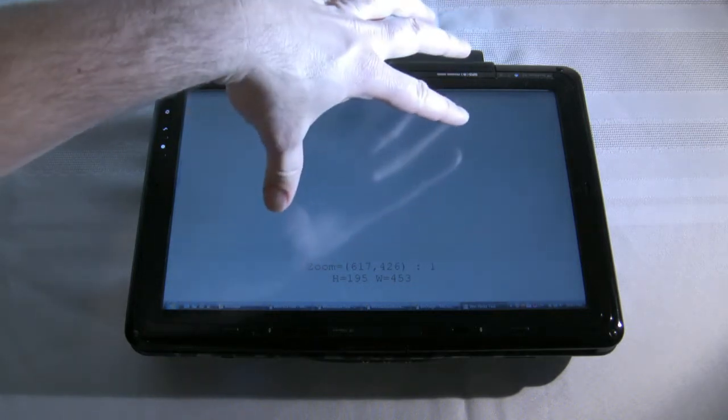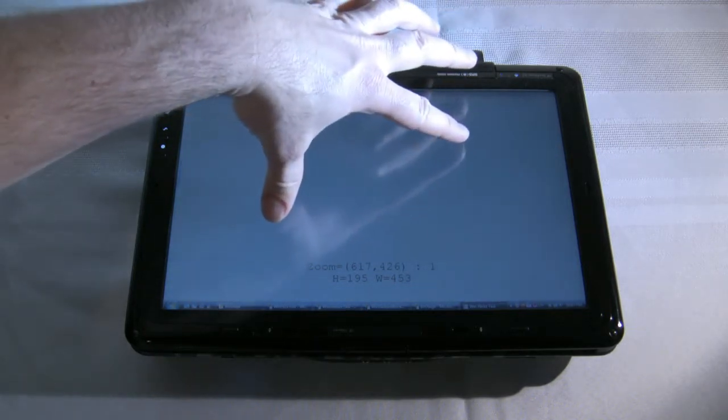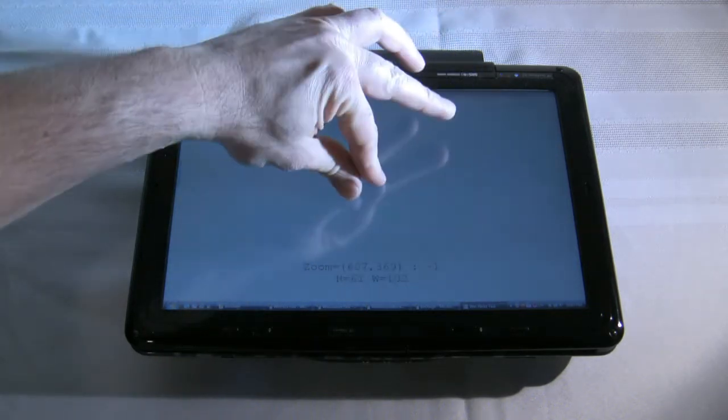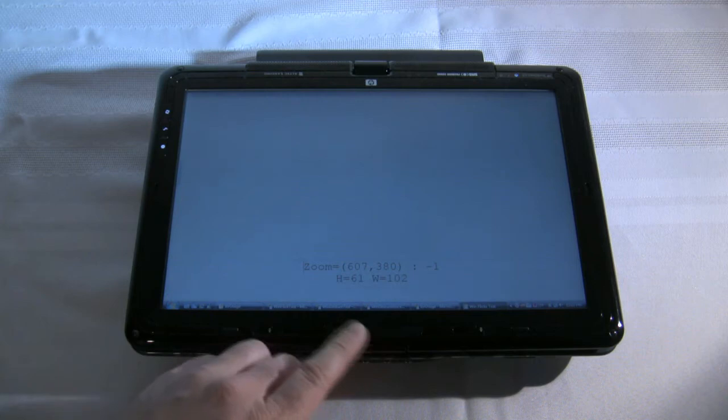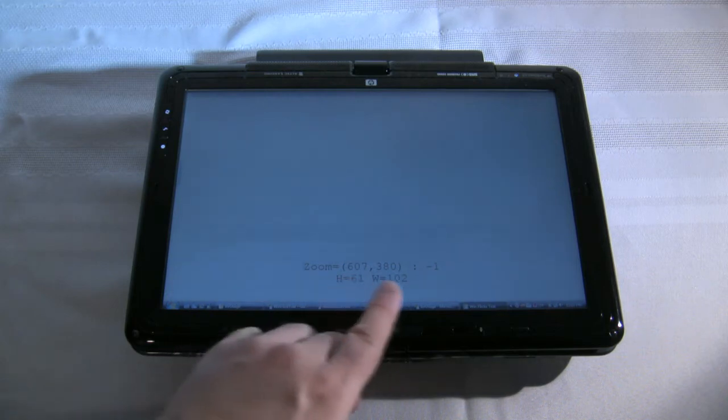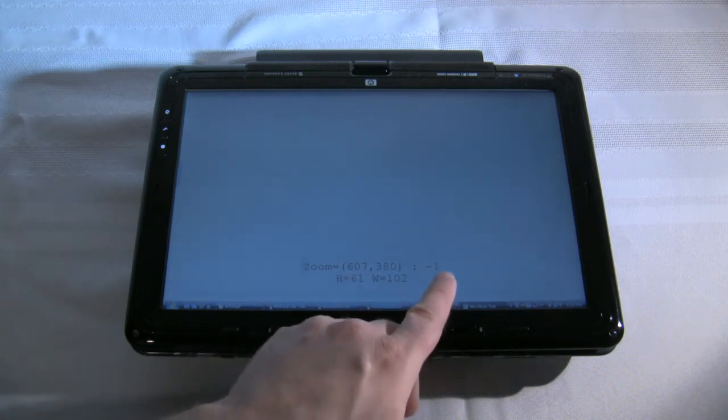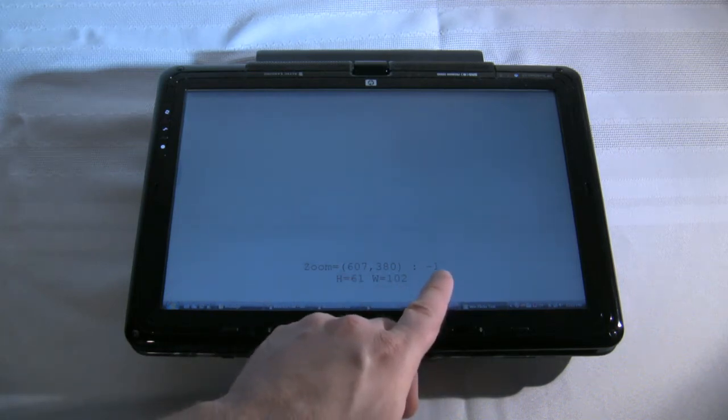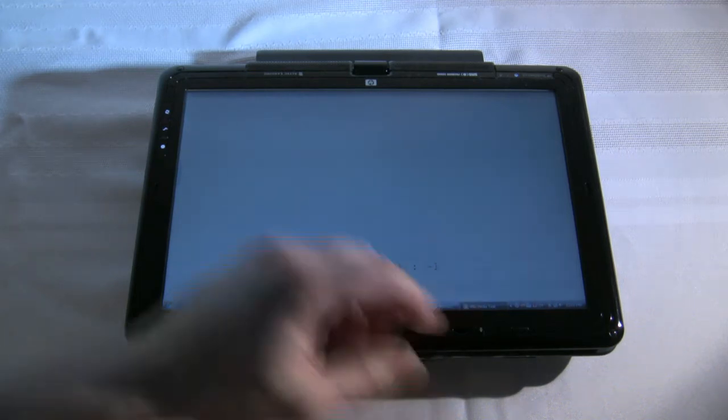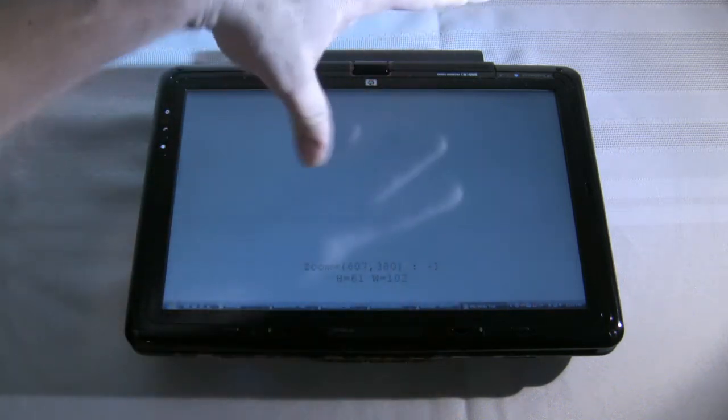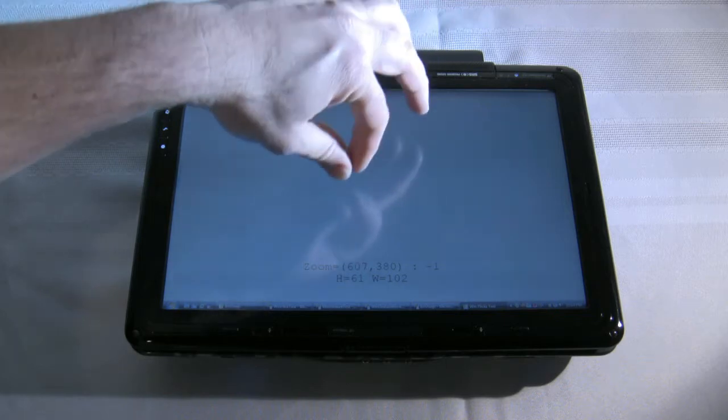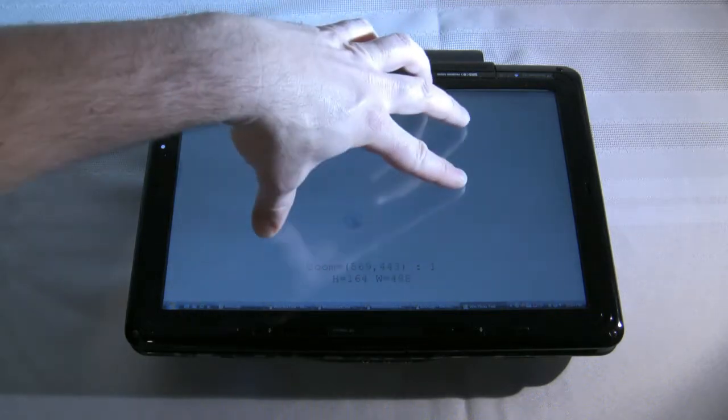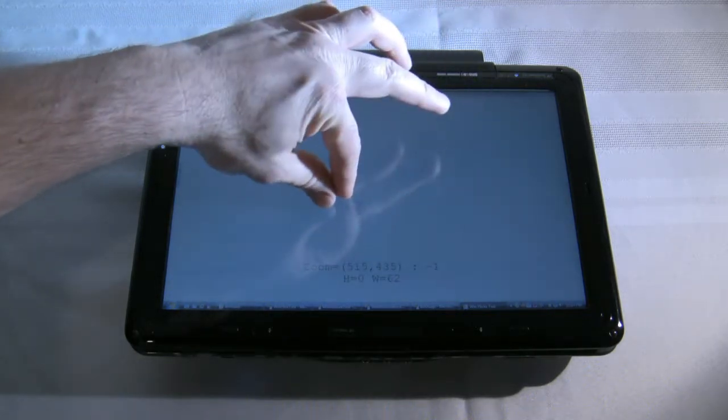If we wanted to zoom in, that would be a pinch, go like that, and it'll do the same thing, but in this case it's going to give us a minus one, that's saying the pinch. So zoom out, zoom out, zoom in.